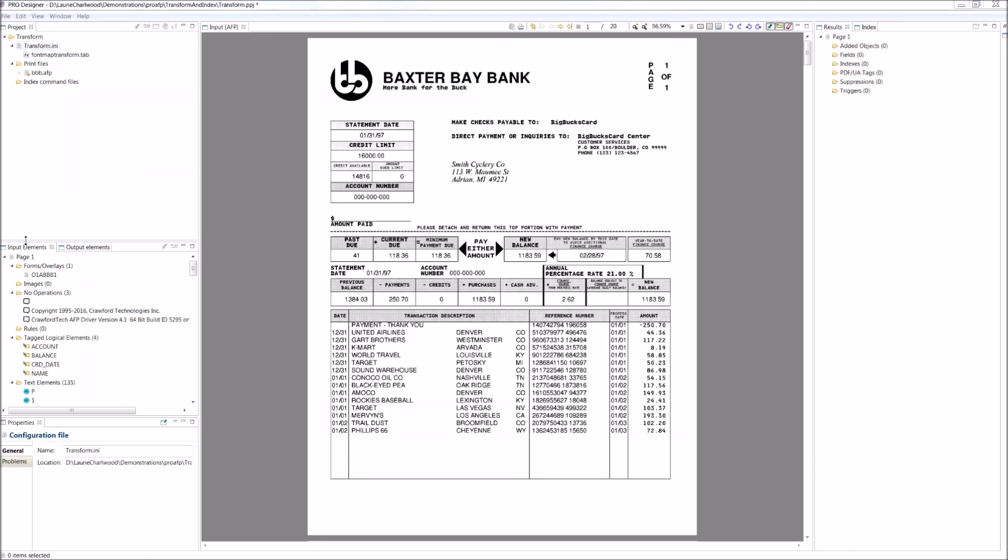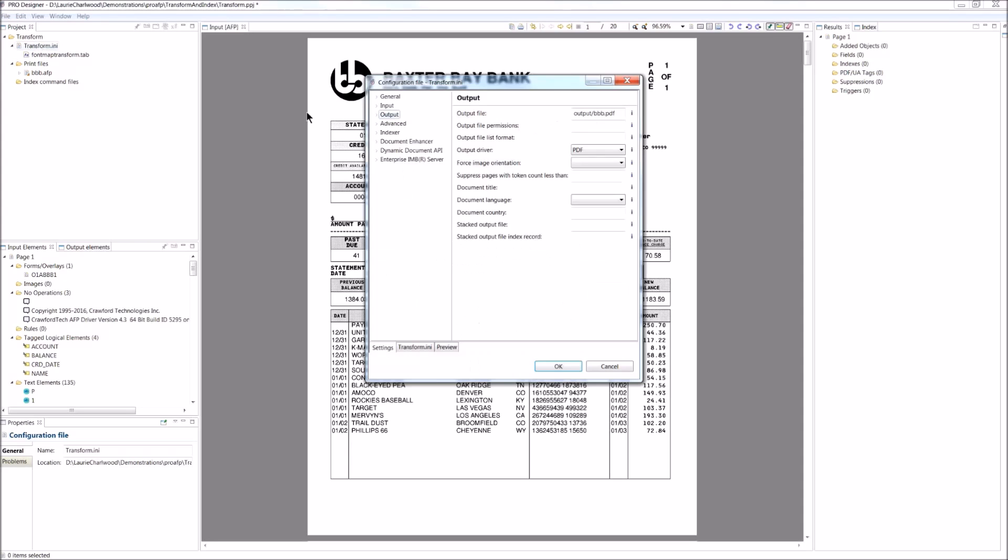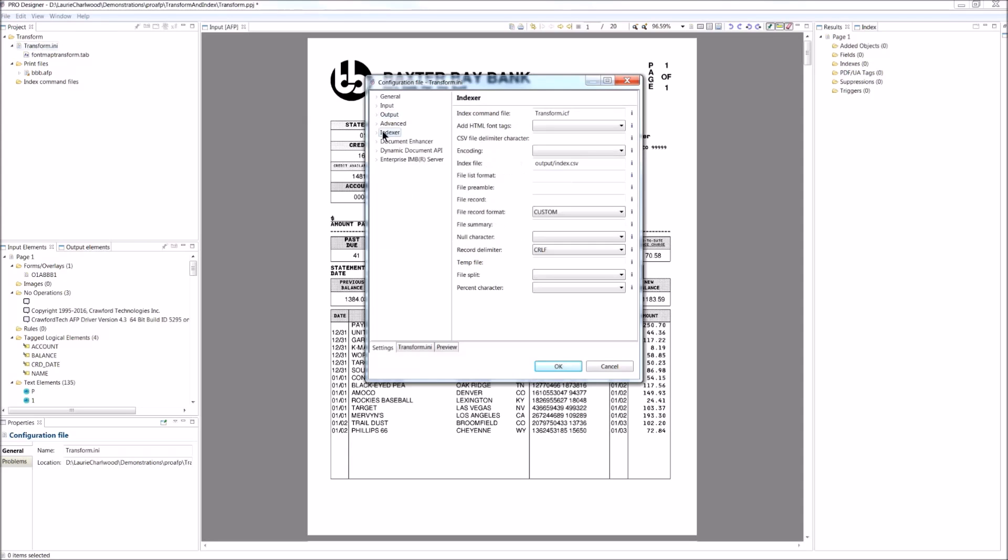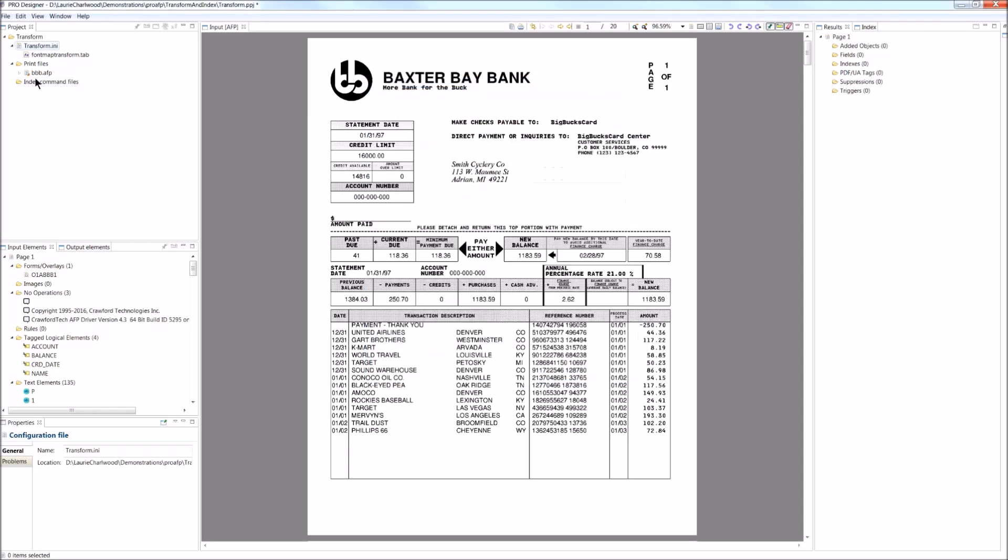So here again, we've got our credit card statements. We are going to do some indexing on it. First thing we want to do is add an index file. I have an output index file and we're going to use a command file called transform, which is where we put our indexing commands. We'll add our index file in there.